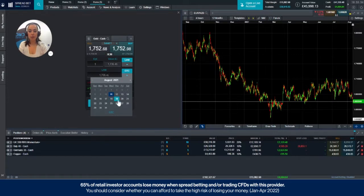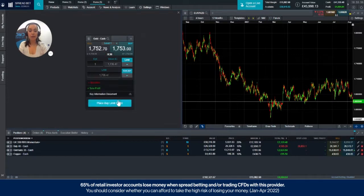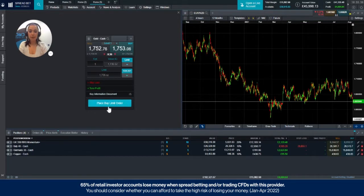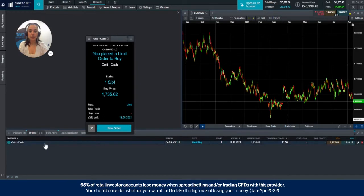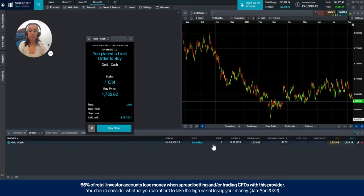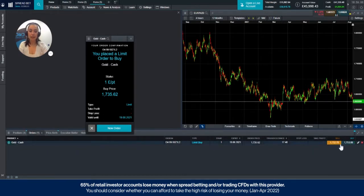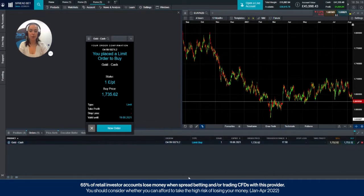If we choose the 19th and then press place buy limit order, this will go into your order tab and it will expire if the price you specified hasn't been hit on the 19th. That will then disappear from your order tab.